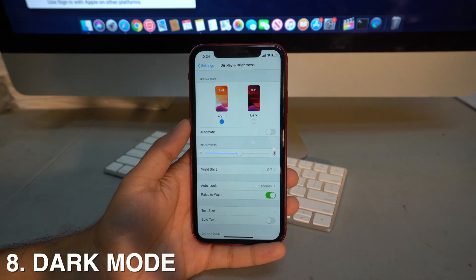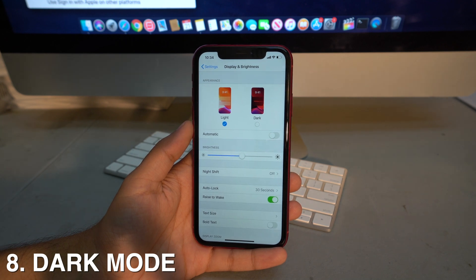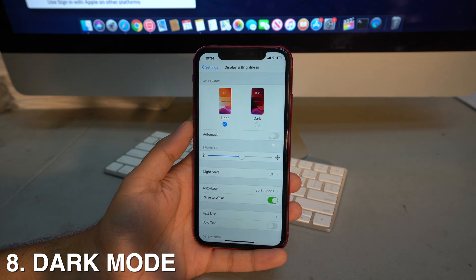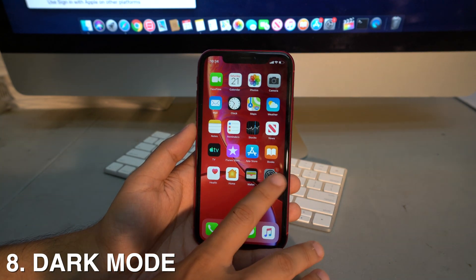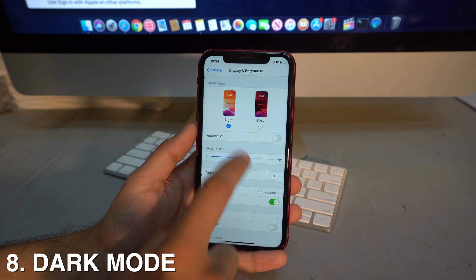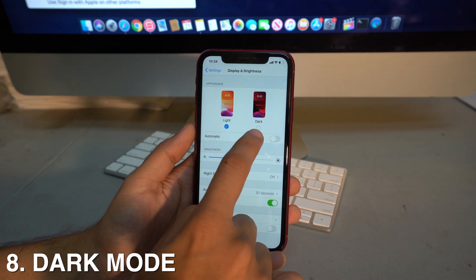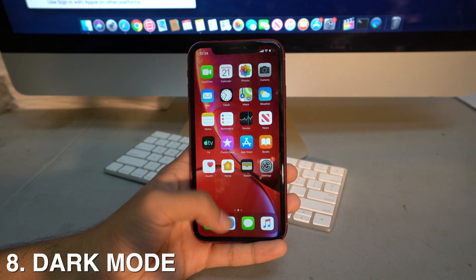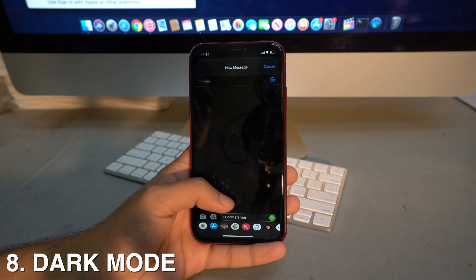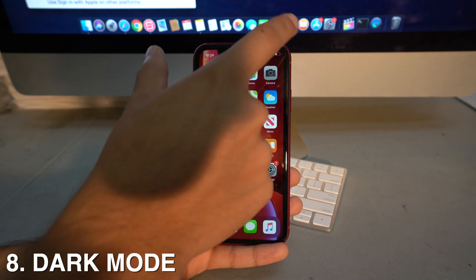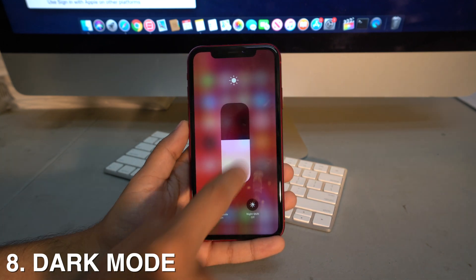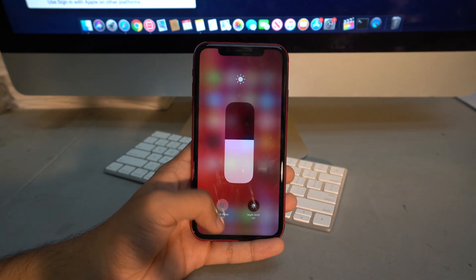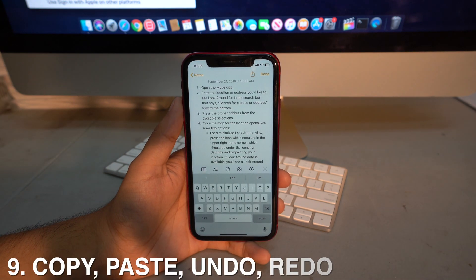iOS 13 also brings Dark Mode, which gives your phone a black tone and lowers background brightness so it doesn't strain your eyes at night. To enable it, go to Settings > Display & Brightness and select Dark. You can also access it from Control Center by swiping down and long pressing on the brightness slider.